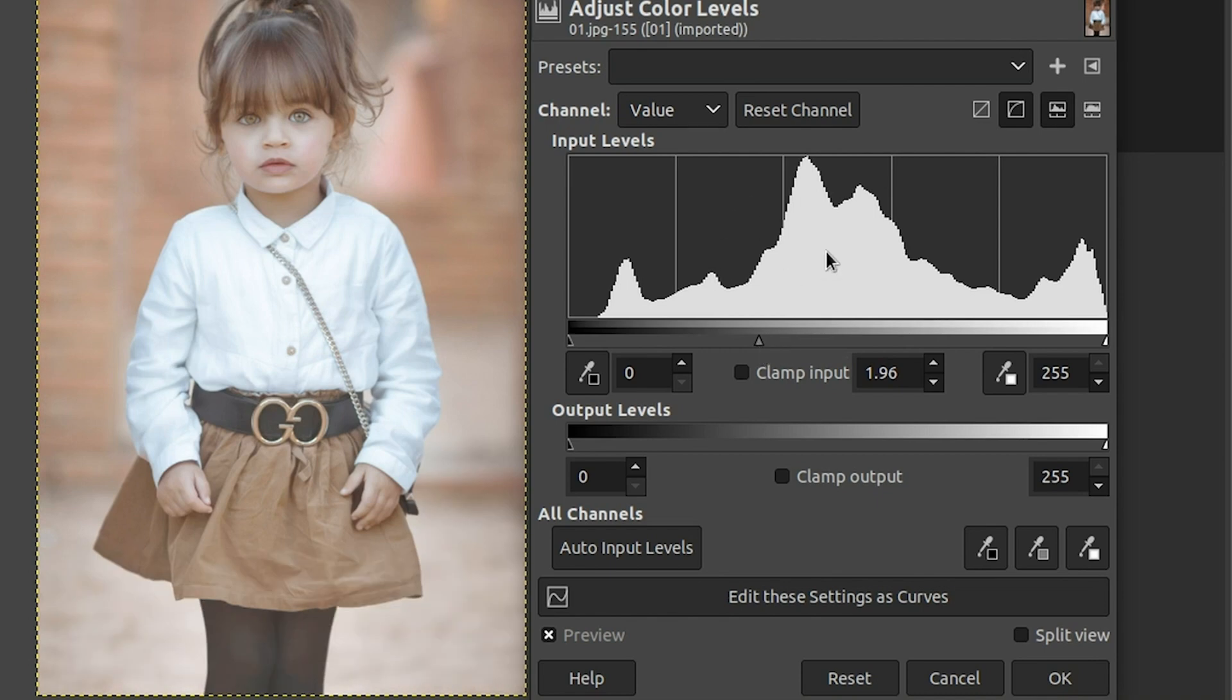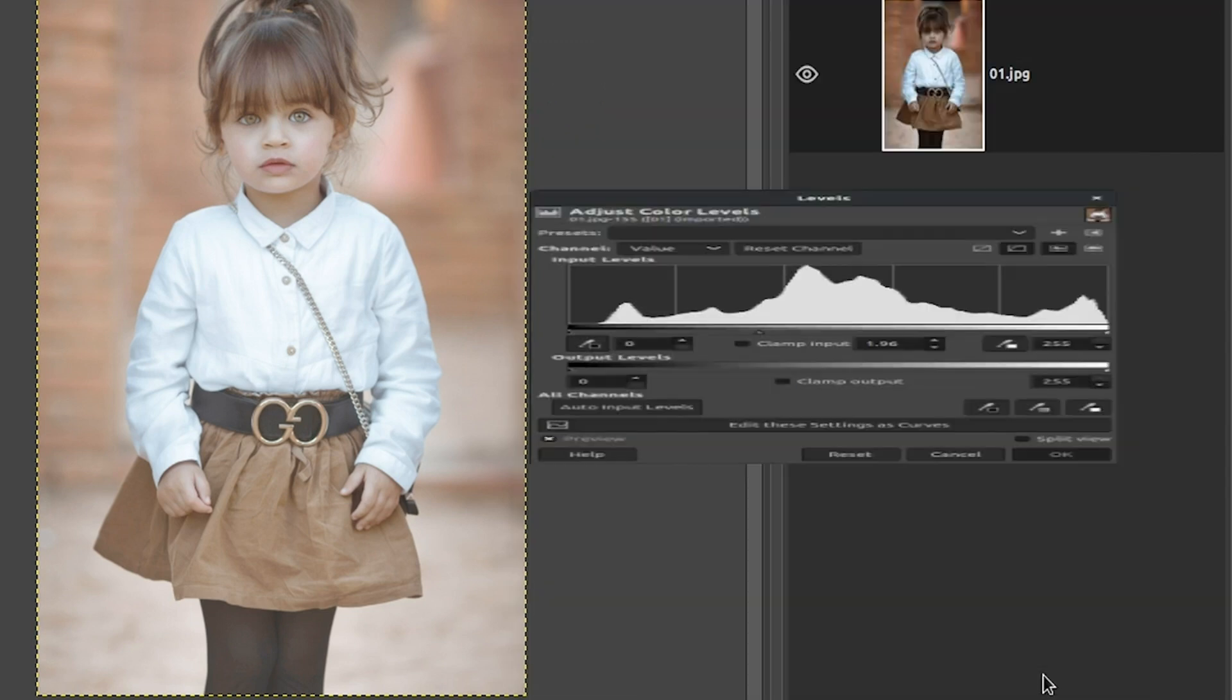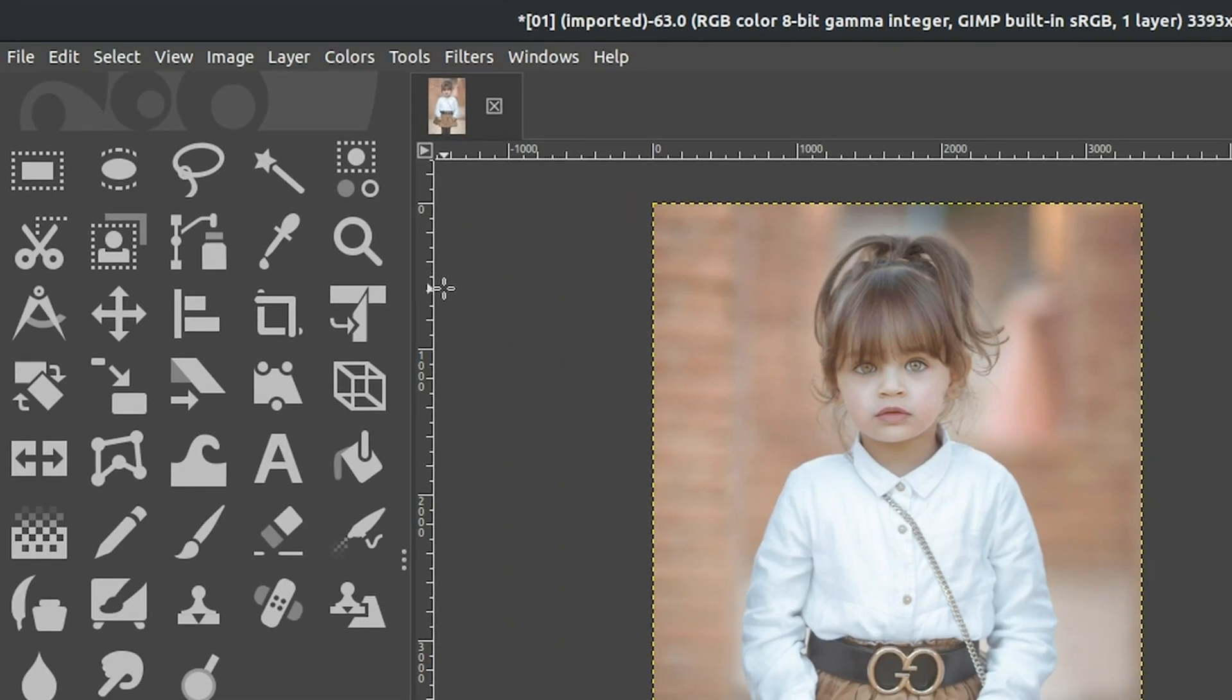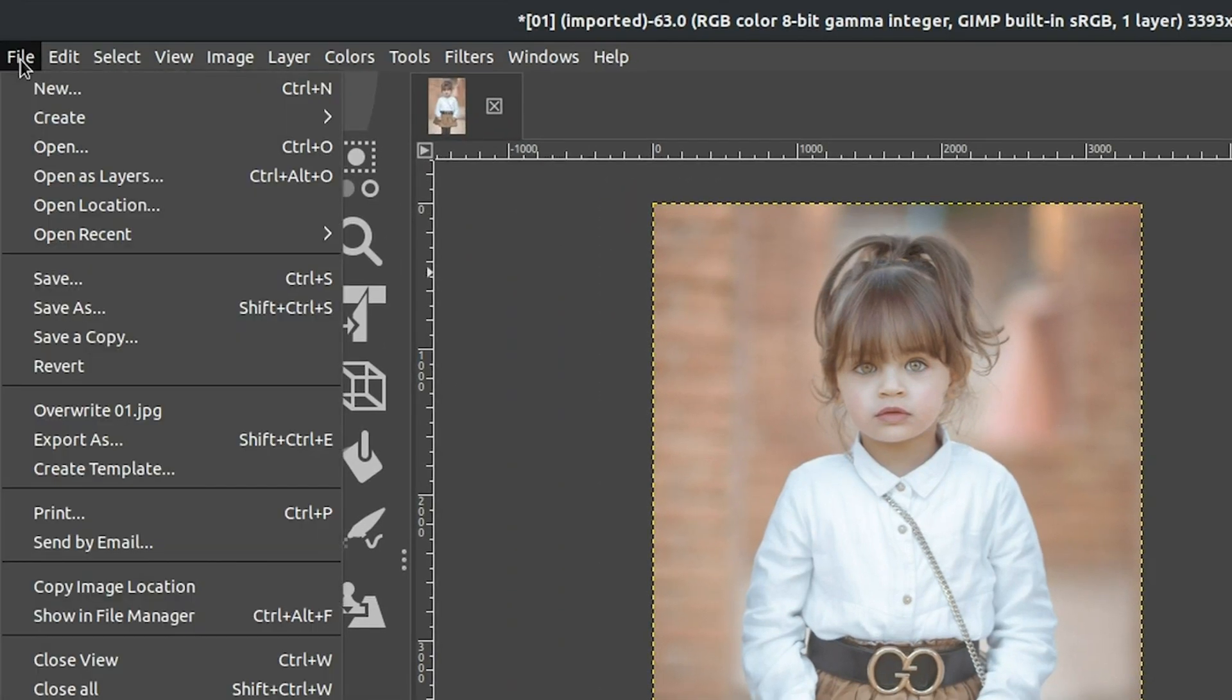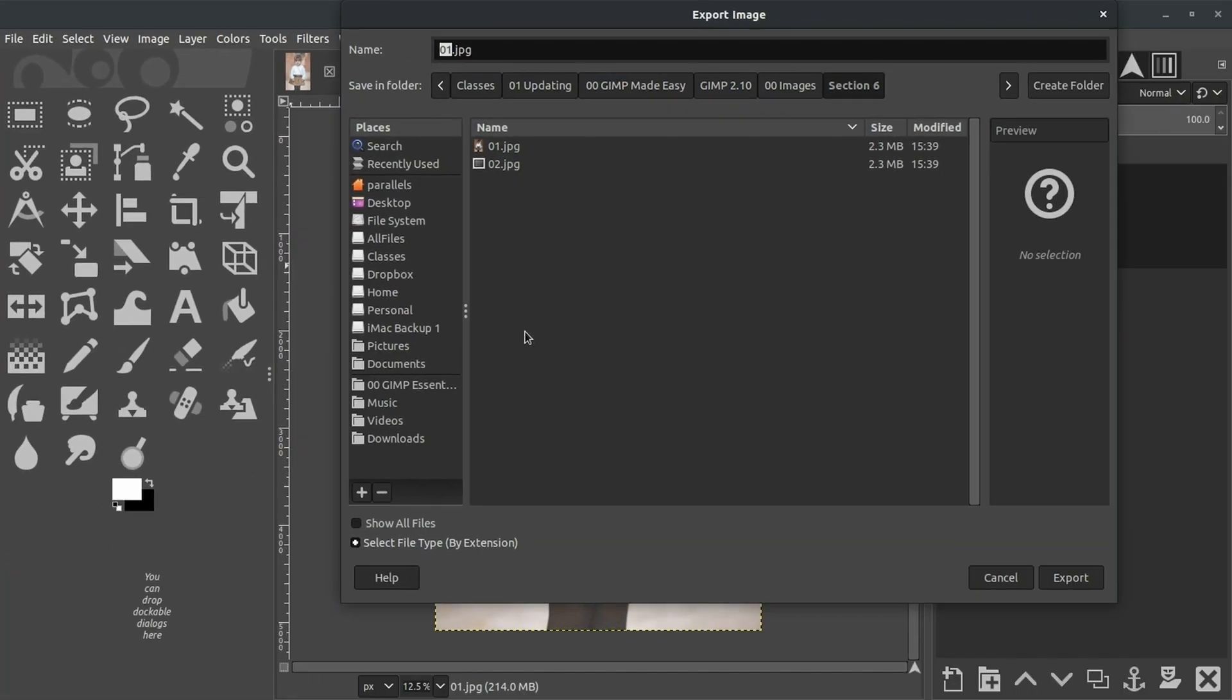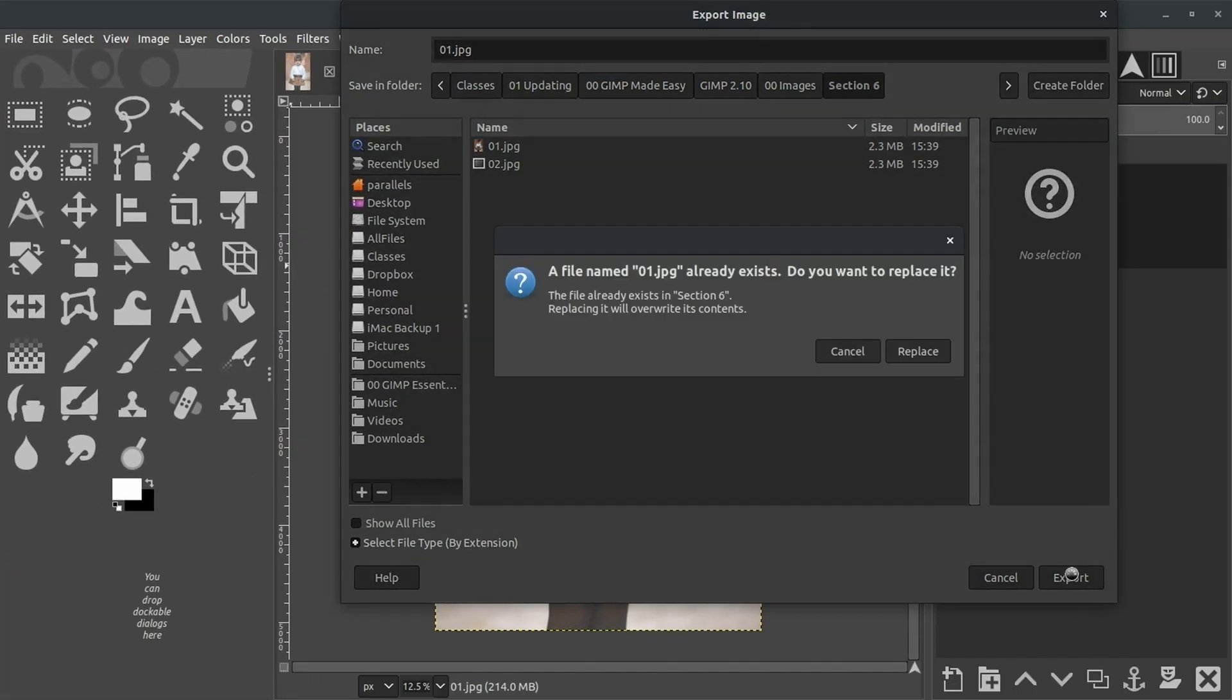So the image is now overexposed. It's not a type of edit that I would recommend, but again, just for demonstration purposes. Let's go ahead and click OK. Now we're going to go ahead and save this edit by going up to File, select Export As. We're going to keep the same file name and click Export.